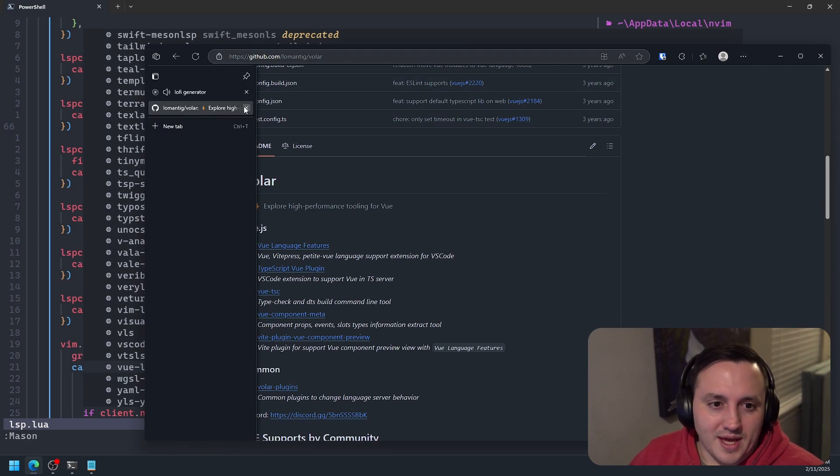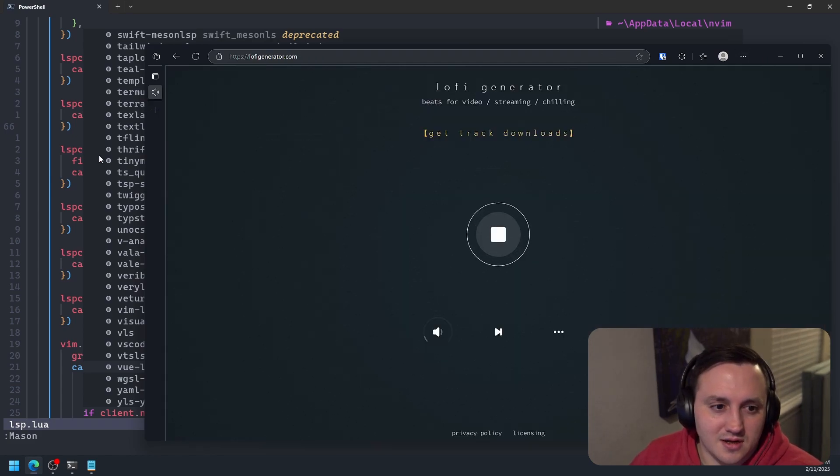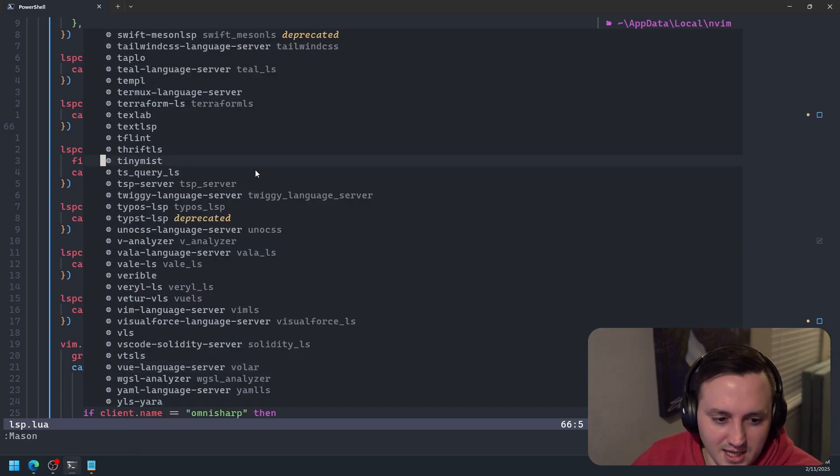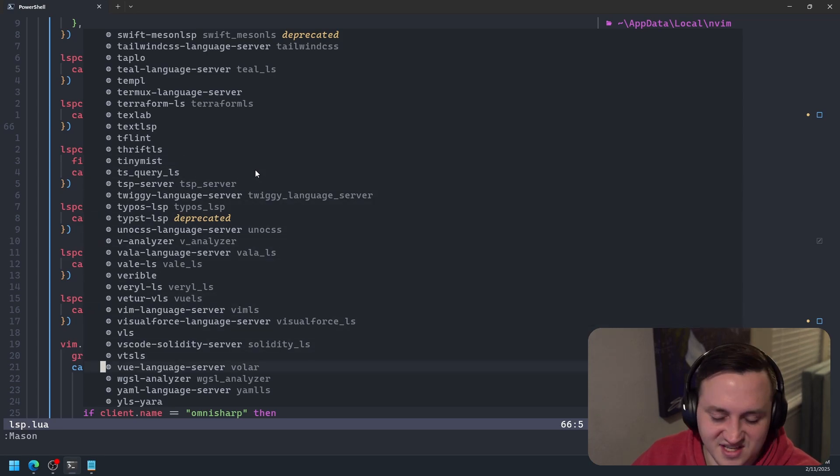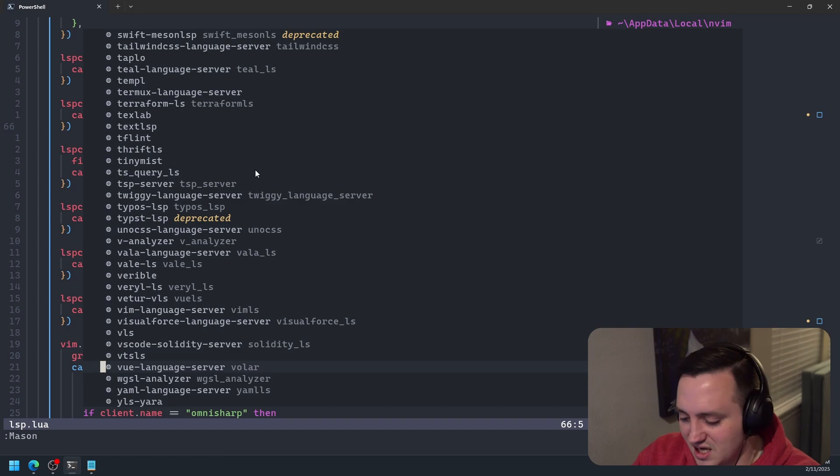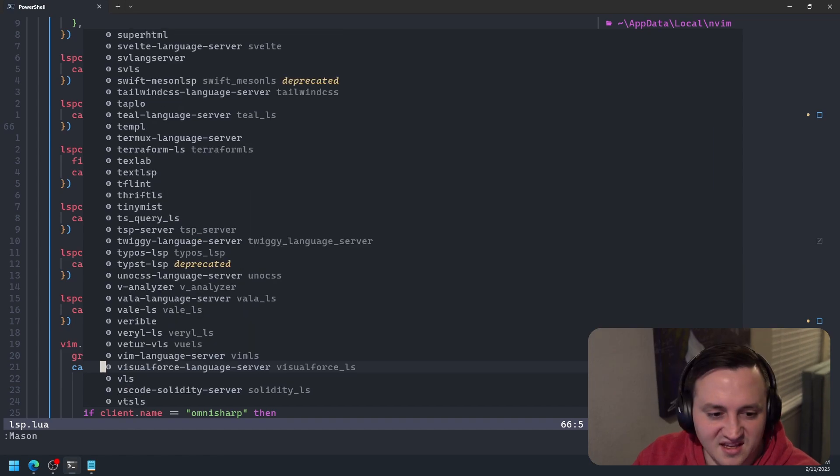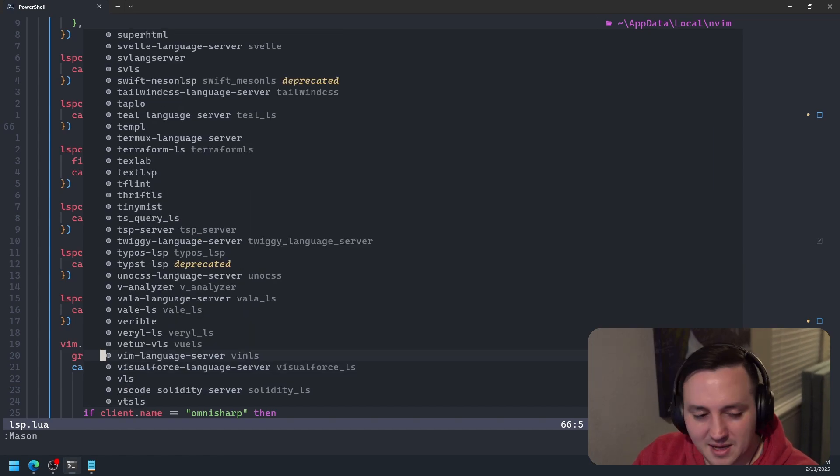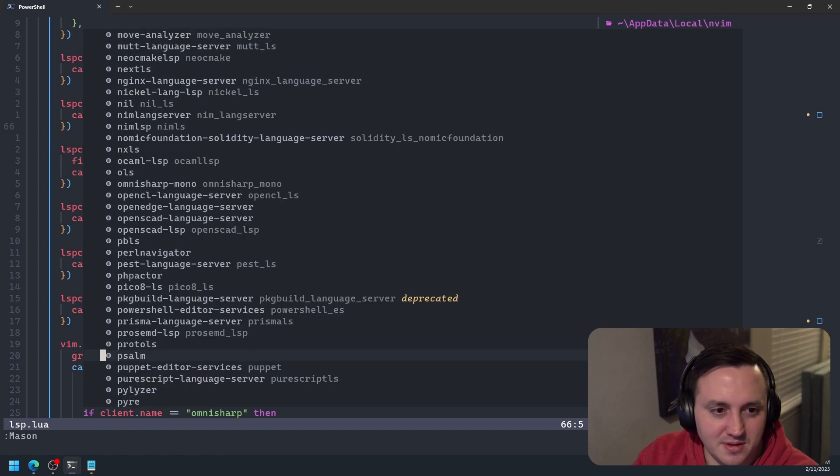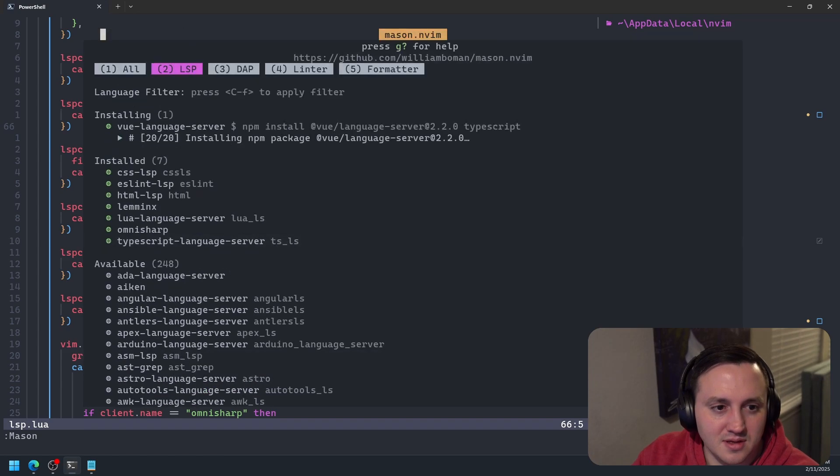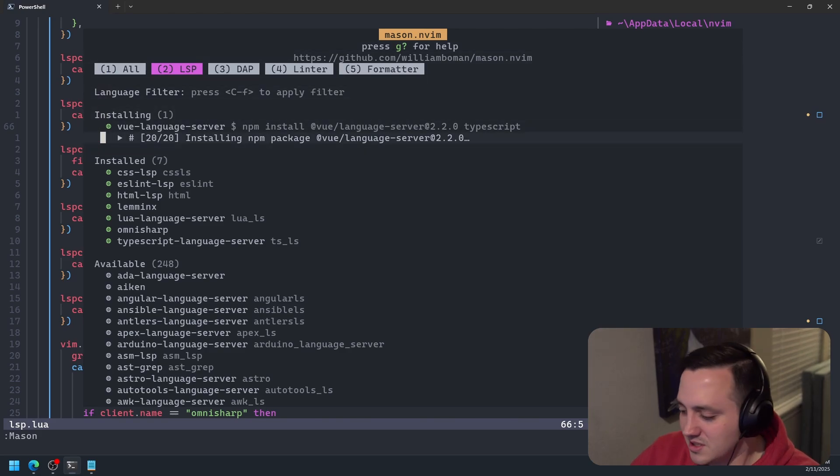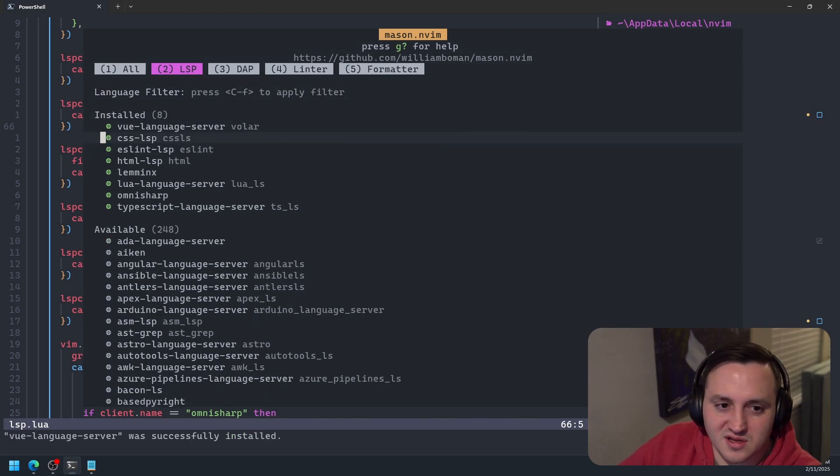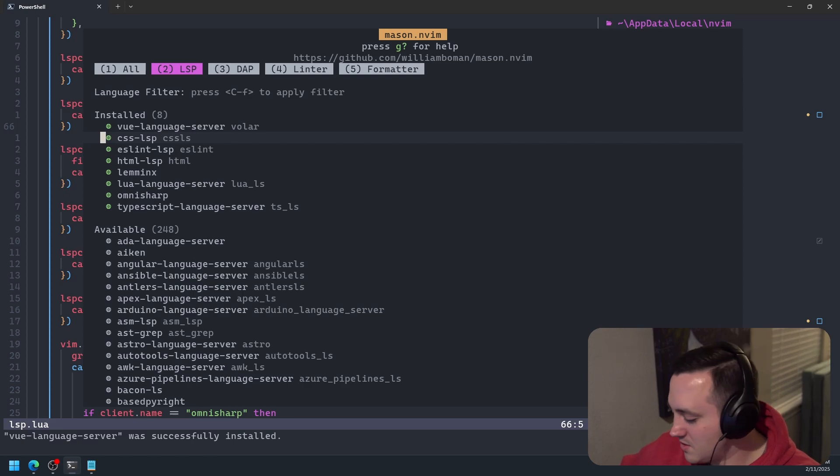So let's go back here. And in Mason, we are going to install it by obviously highlighting it and then typing I. And so now if we jump back up to the top, we should see Vue language server is installing here. And then once it's installed, it should be good.